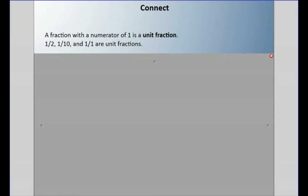Welcome back to another lesson. In this lesson, we're going to be looking at fractions and ordering them from least to greatest. These fractions don't have the same denominator, so we've got to find a way of comparing them.